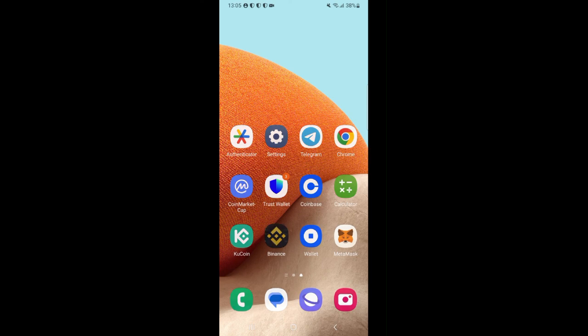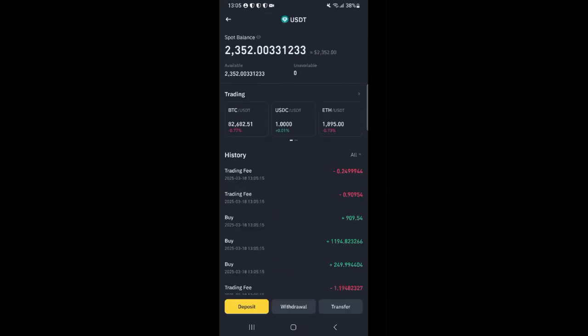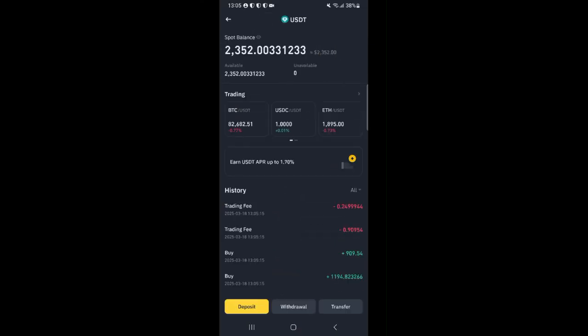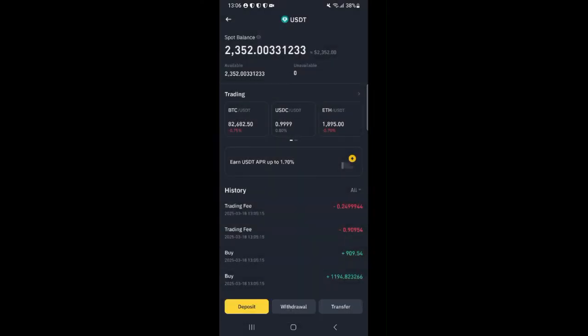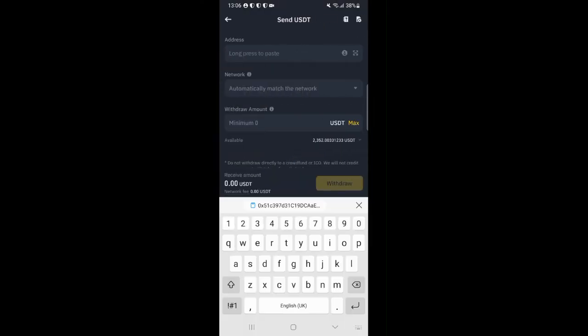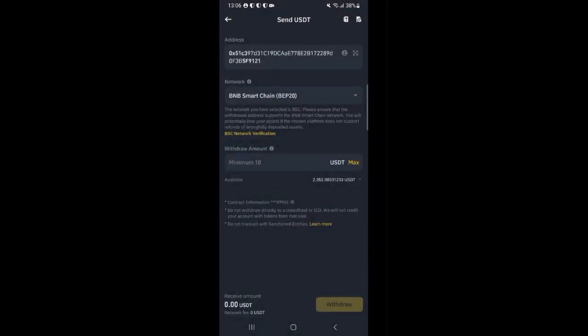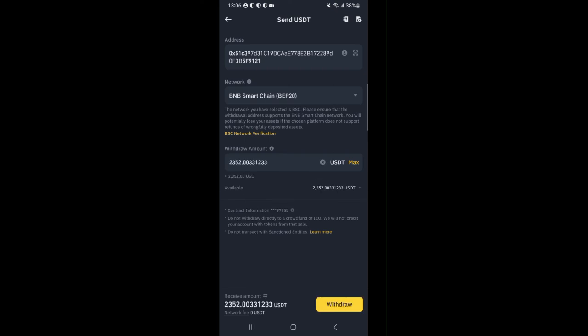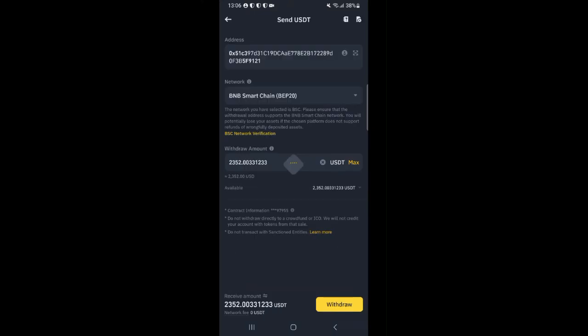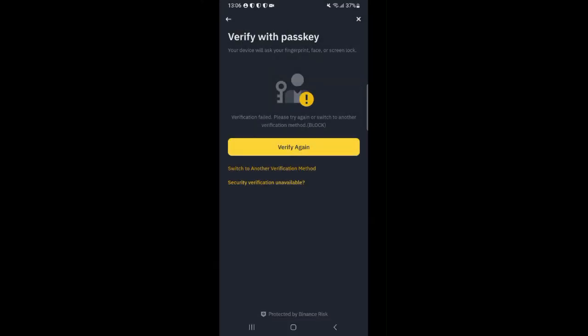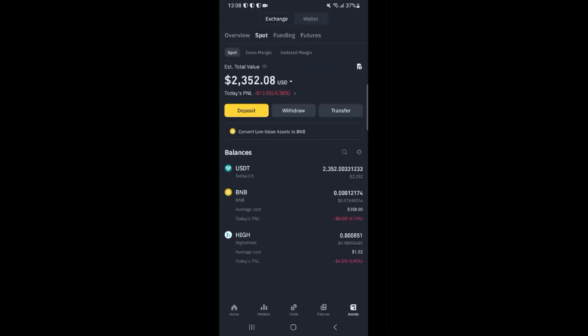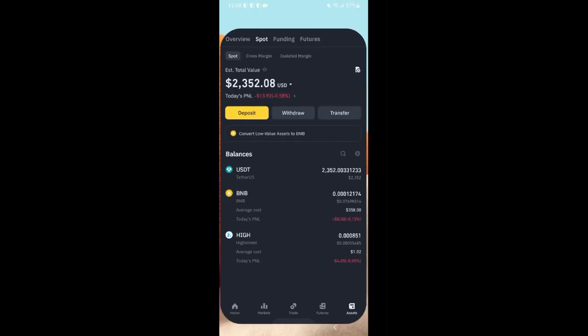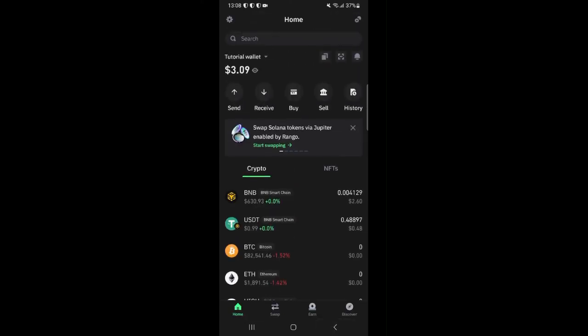Then I'm going to head back to my Binance app and click on USDT then click on withdraw. Send through crypto network, paste the address I copied, choose the BNB smart chain network then for the amount click max then click withdraw. Confirm the transaction then go through the required security verification steps and complete your withdrawal. Once you have completed your withdrawal from Binance, go over to TrustWallet, refresh your wallet and wait for your deposit to reflect.